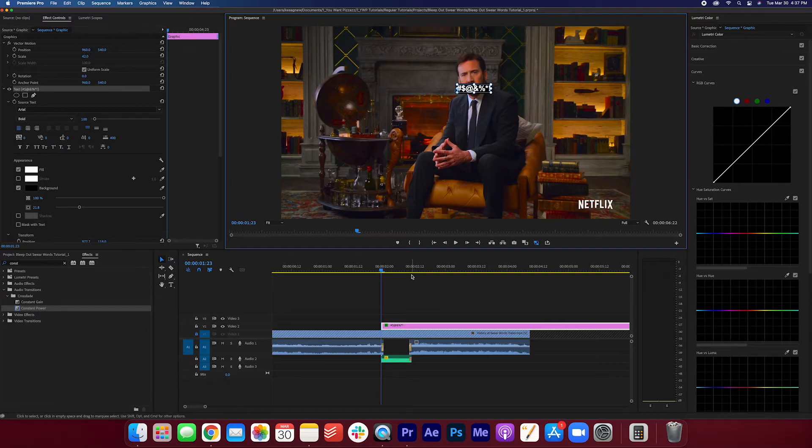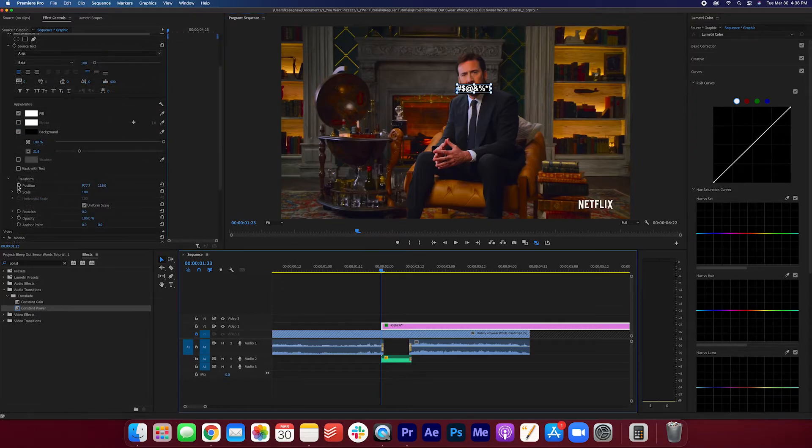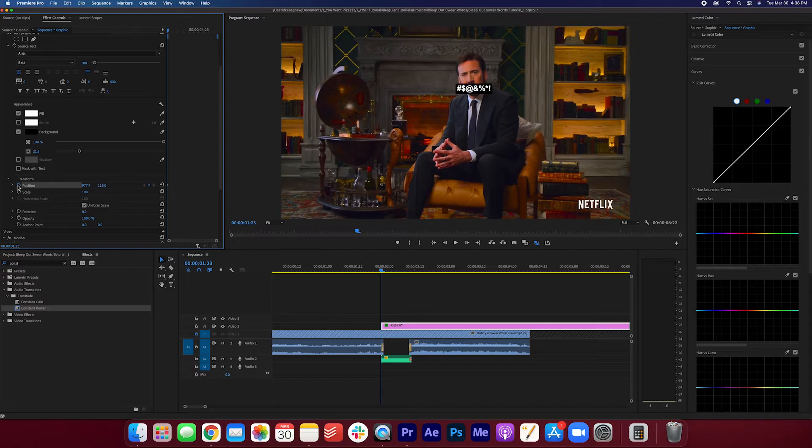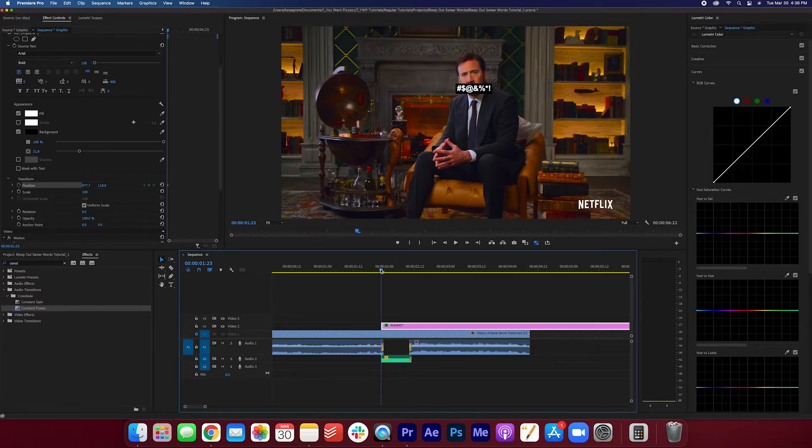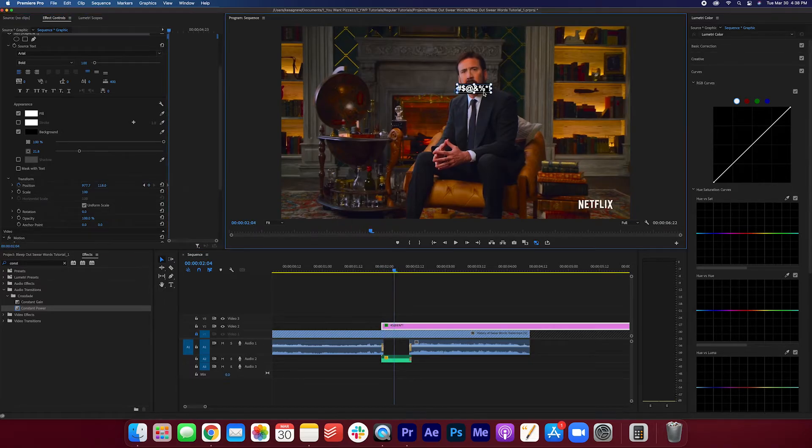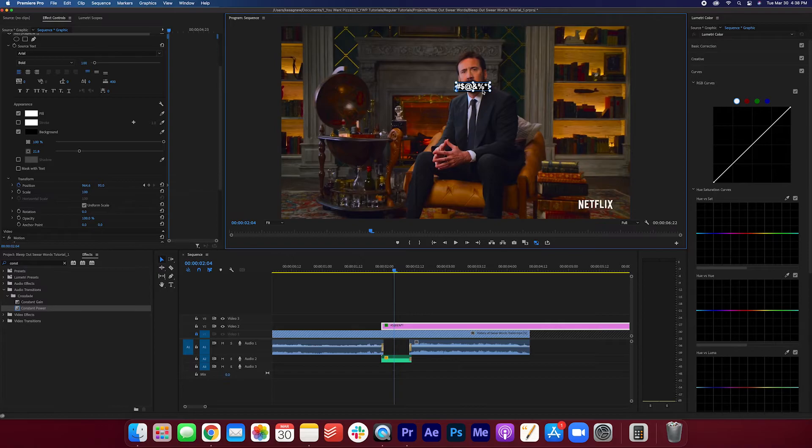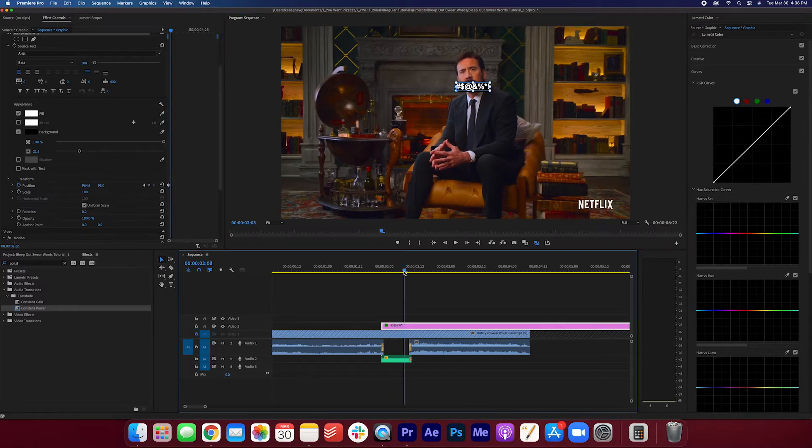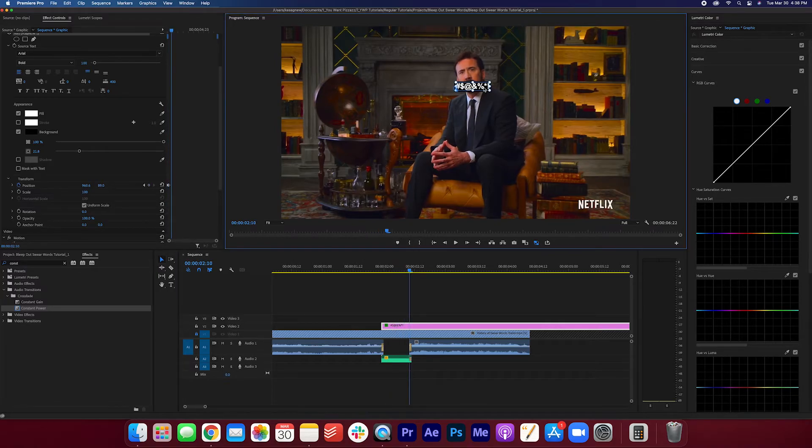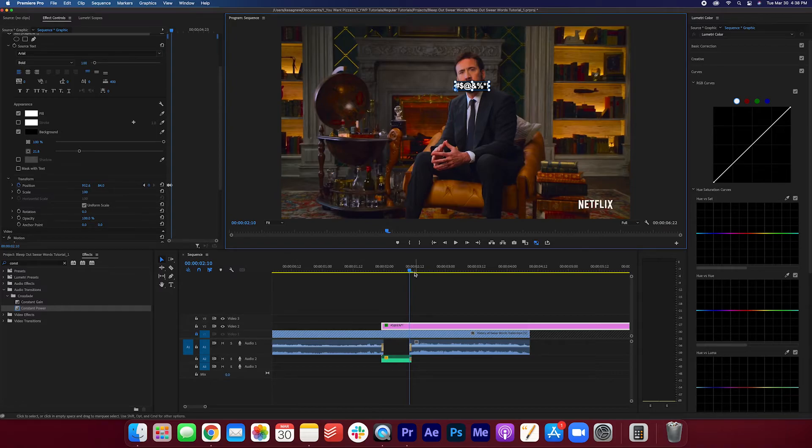And we're going to track it to his mouth. Let's set our first keyframe. We'll move it across. And we'll move it up. Move it across. Make sure it's still on that mouth there.